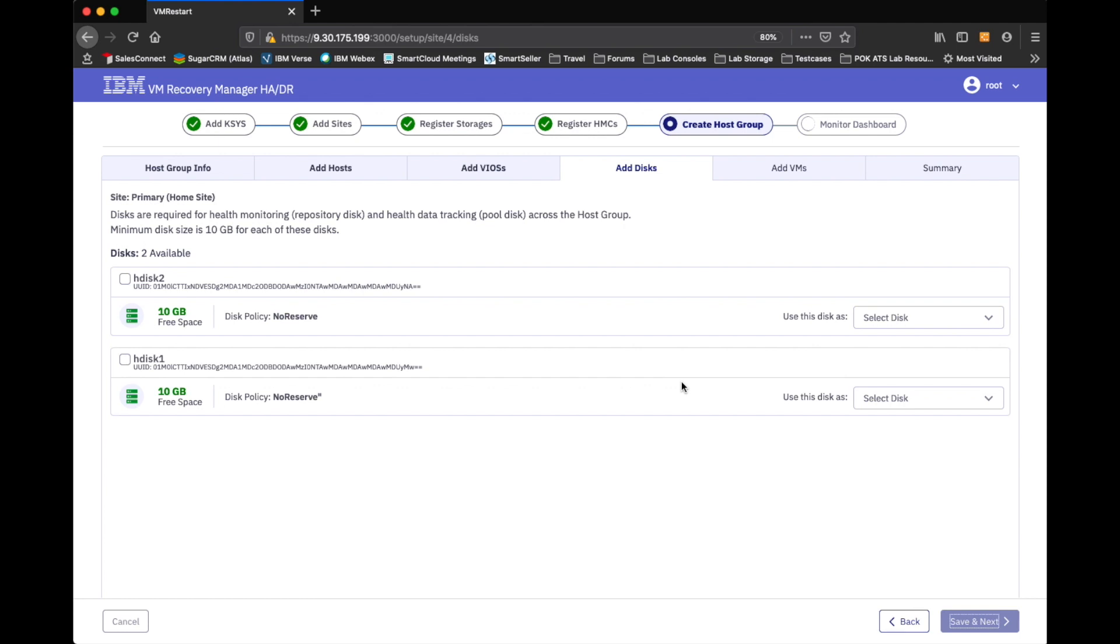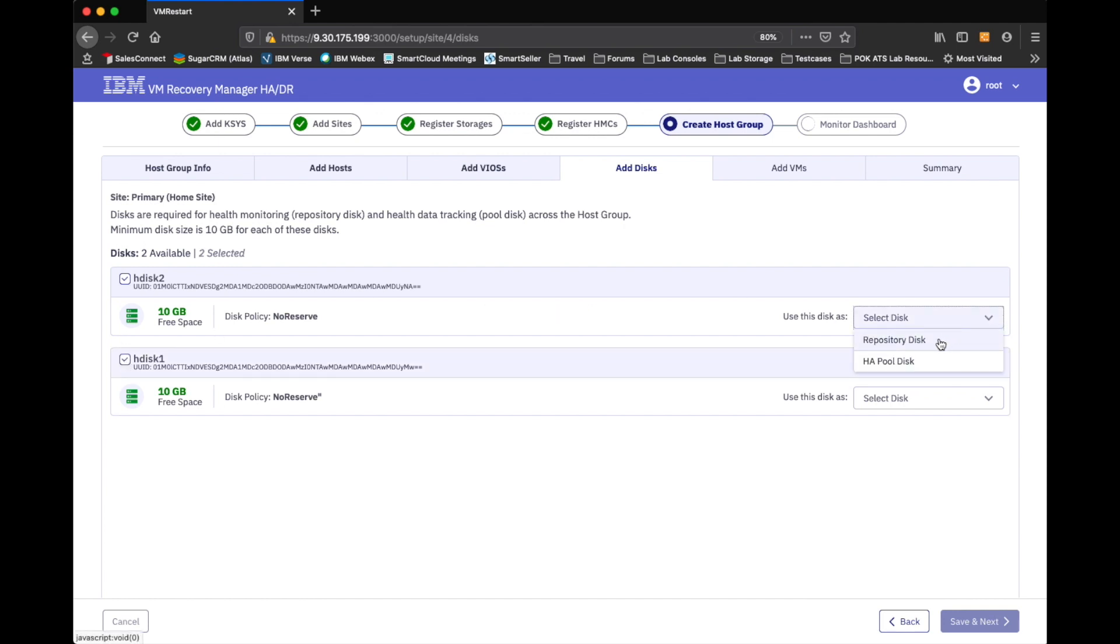And now that he went ahead and did a probe and discovery of the environment, he did go ahead and detect that I have the two 10 gig LUNs that I mentioned were a requirement and that I had already pre-allocated to the VIO servers. So, he sees that there is an HDISC1 and an HDISC2 available. I'm going to go ahead and select these two guys. Since I know I need two disks. And then it's going to ask me, do you want to set this up as the repository disk or the HA disk? I know I need one of each. And I'll go ahead and I'll proceed.